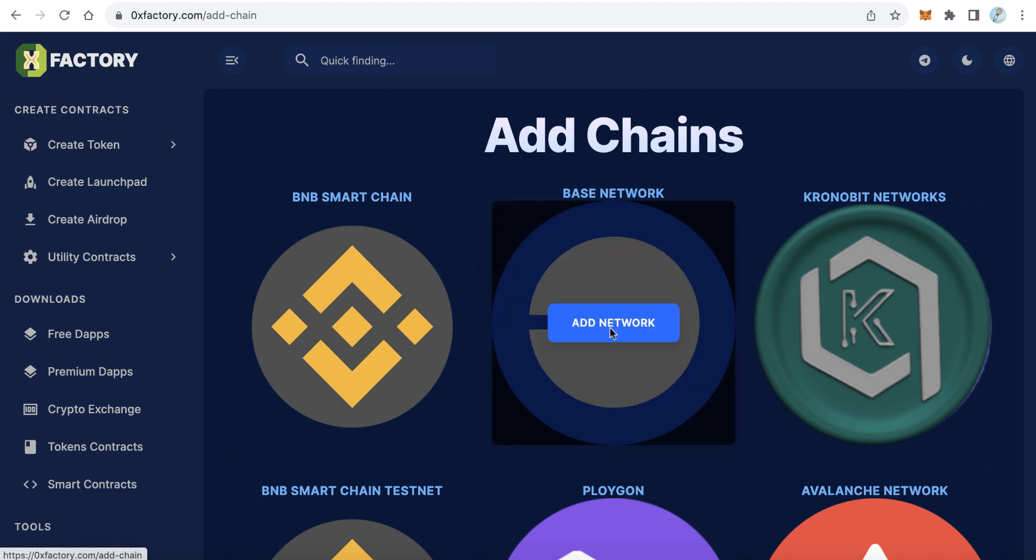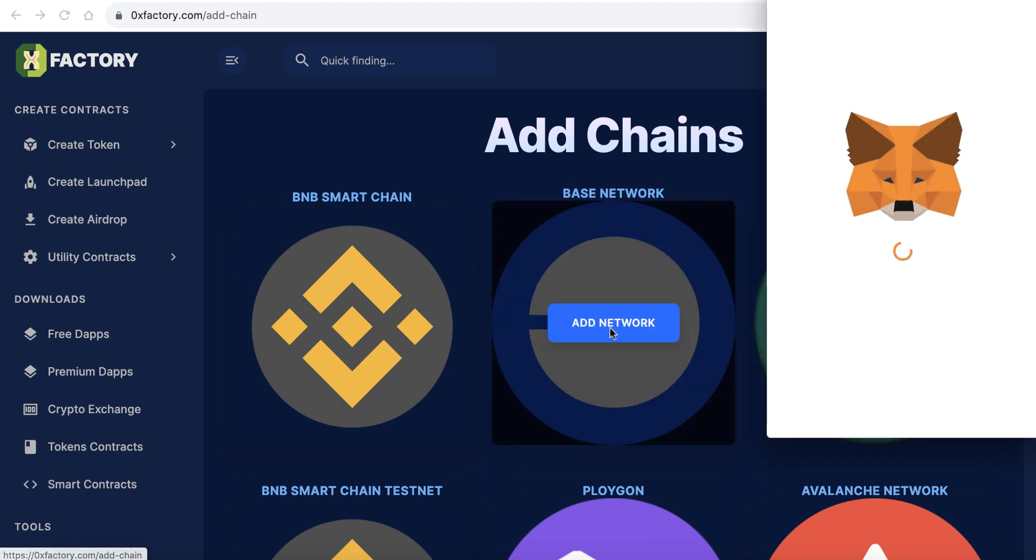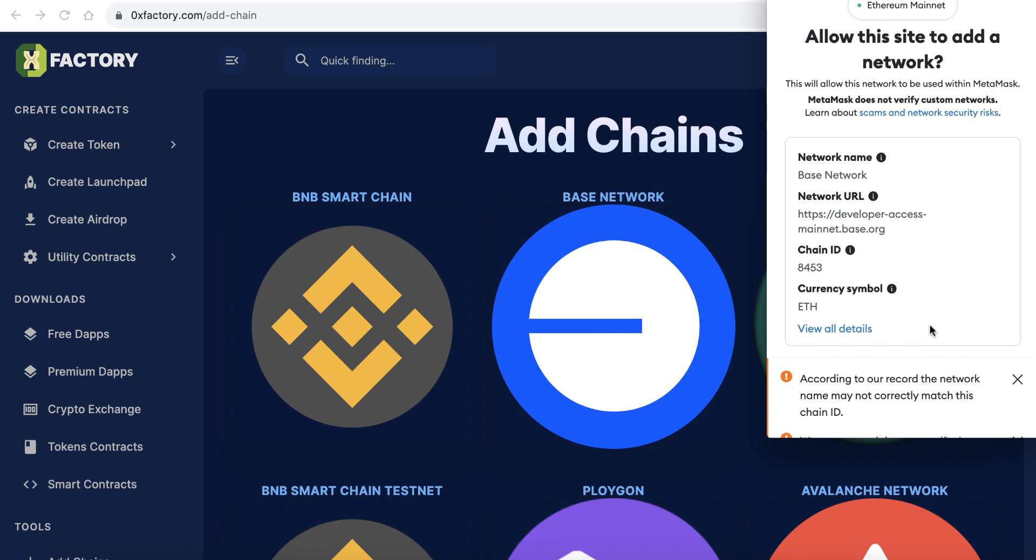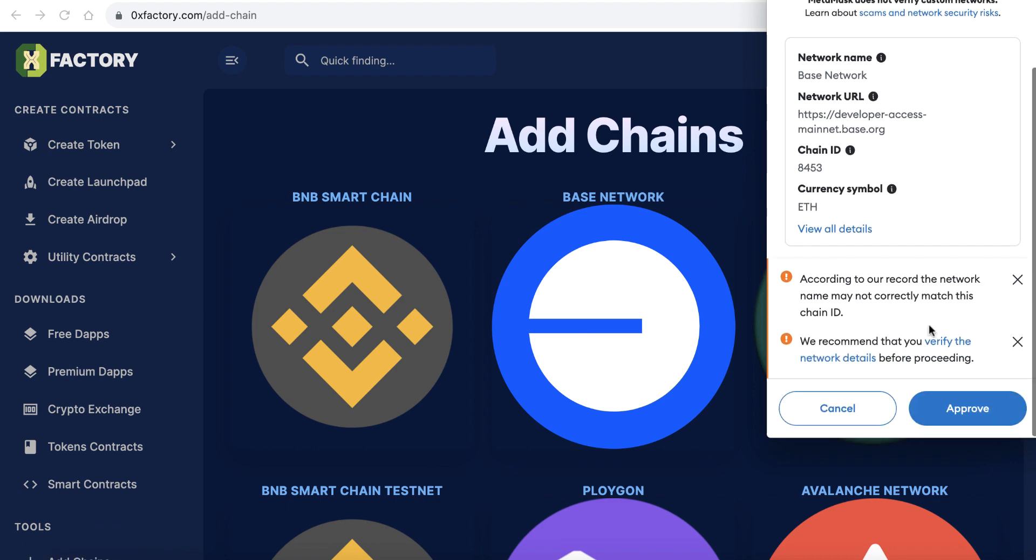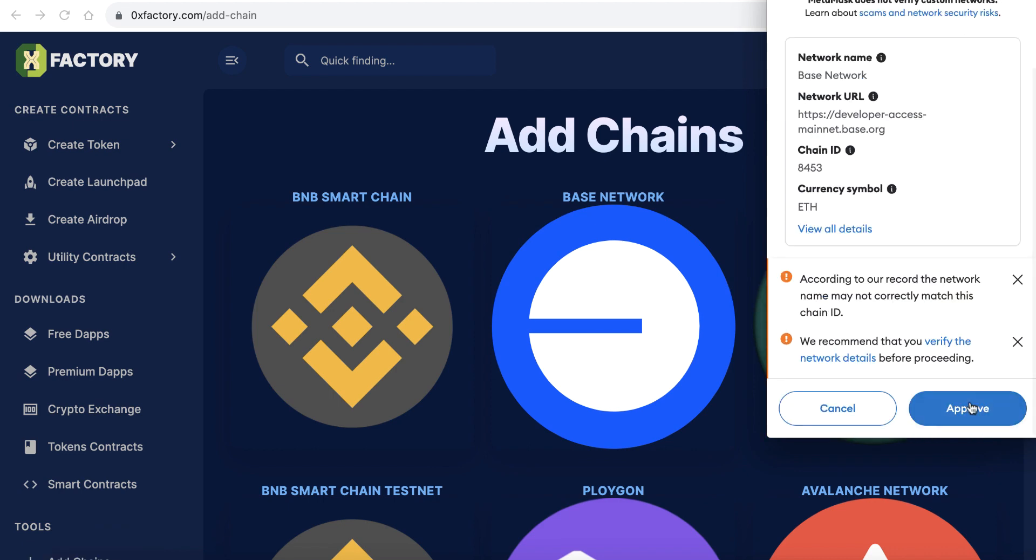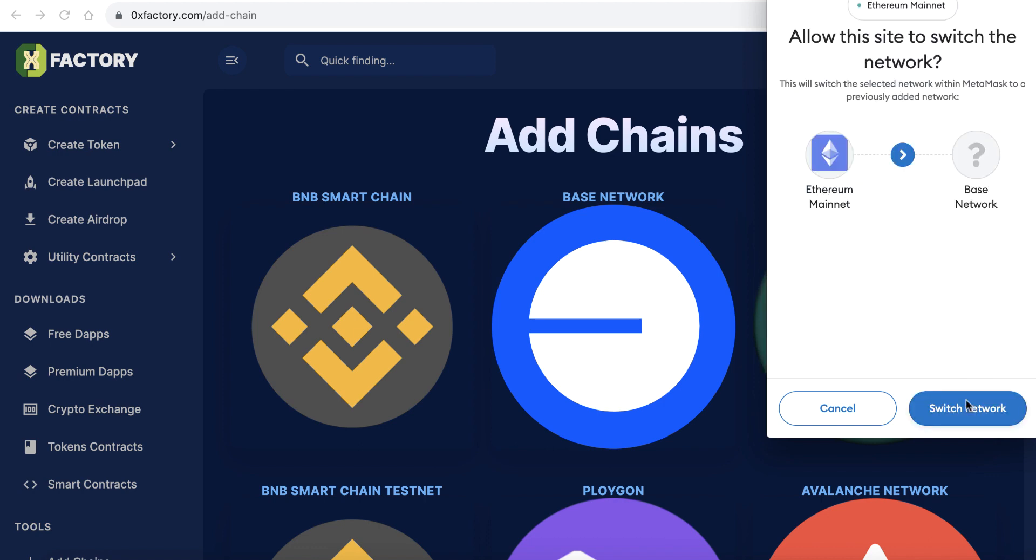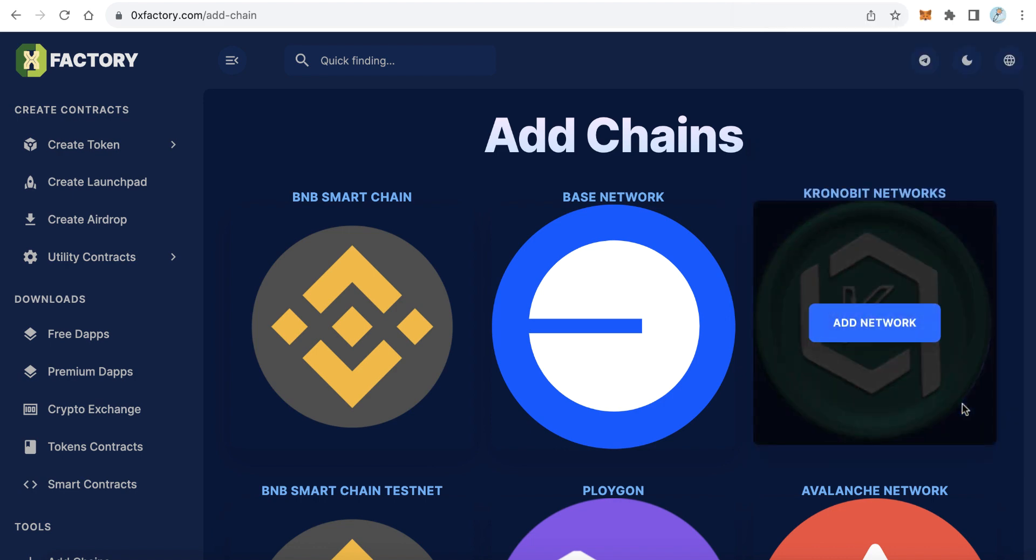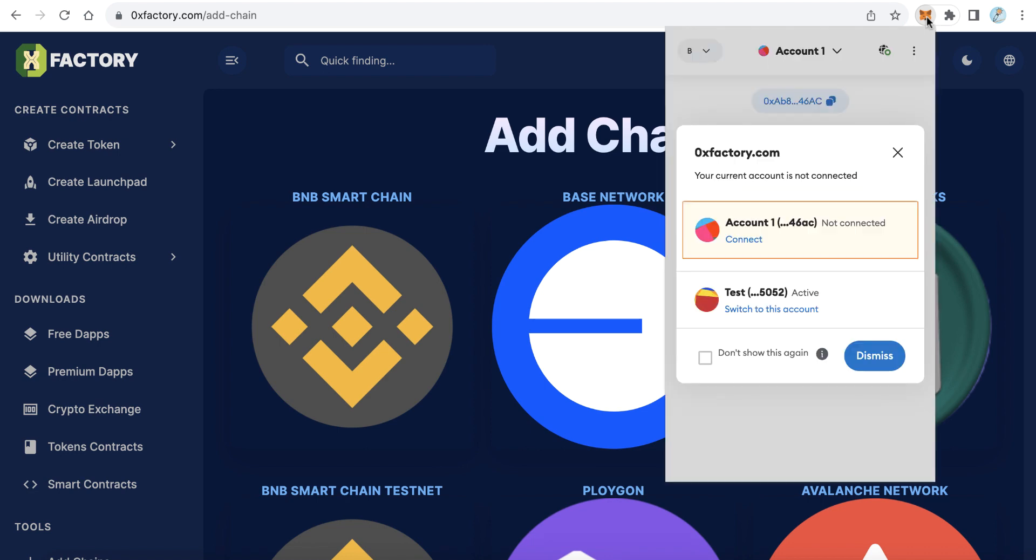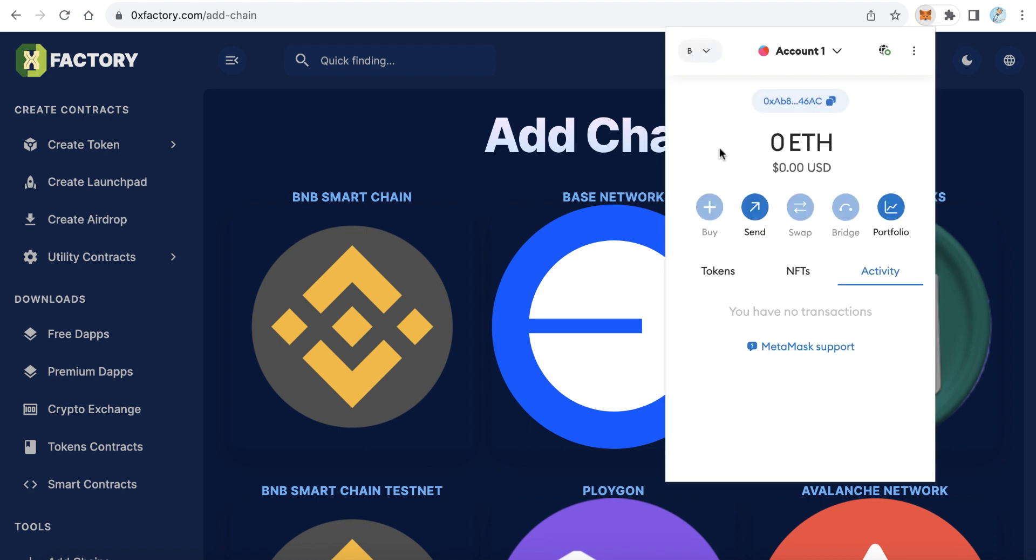MetaMask will pop up to ask you to confirm adding this new network, the BASE network. Just click Approve. After that, MetaMask will ask you to switch from Ethereum mainnet to BASE network. Click Switch Network. Now we already added the BASE network and are ready to use it. Of course, ETH is the native coin for the BASE network.